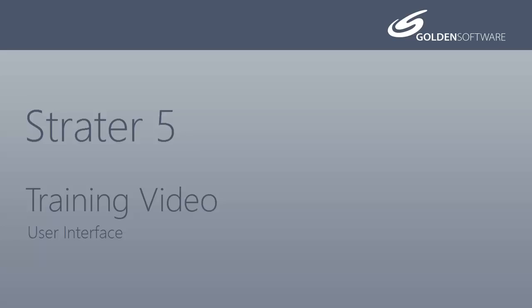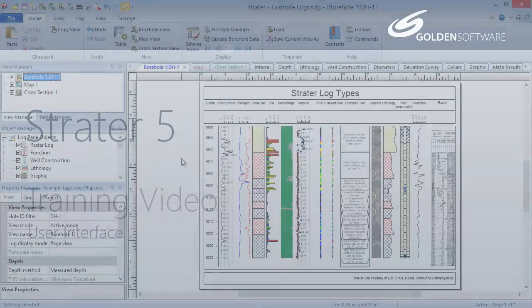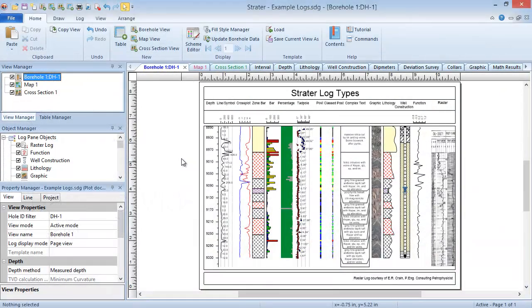There are four types of windows in Stratter: borehole views, map views, cross-section views, and data tables.